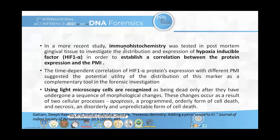Similarly, immunohistochemistry can be done to identify the distribution and expression of hypoxia-inducible factors, which are also found in gingival tissues, in order to establish a correlation between protein expression and the post-mortem interval. We can say that HIF1 degrades when there is a long post-mortem interval, and this can be assessed using light microscopy as well.